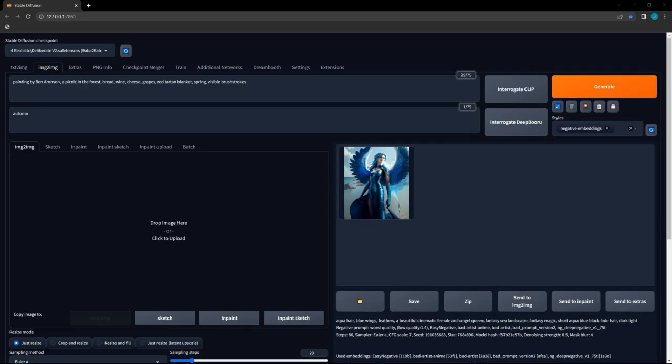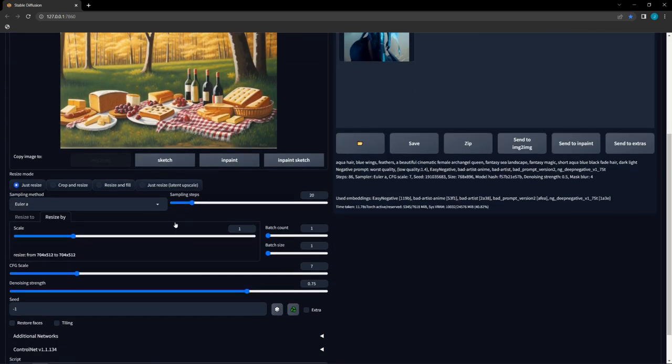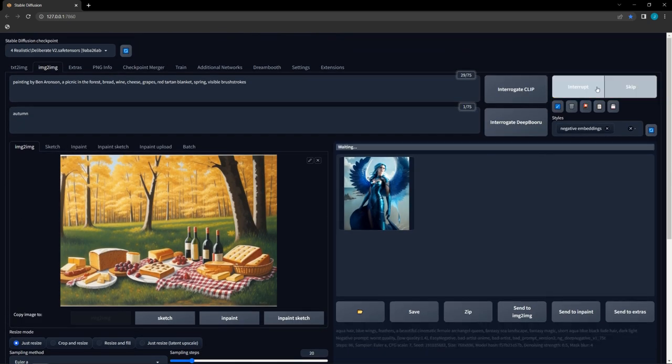For image-to-image upscaling, either move the image to the image-to-image tab with a button, or drag and drop the desired image to the box. Select the desired resolution manually, or switch to the ratio tab and use the slider. Once again, 0.75 denoising is probably too high for most cases, so lower that down to 0.3 or whatever you like.